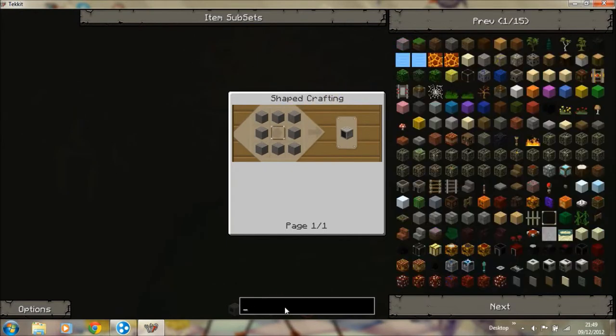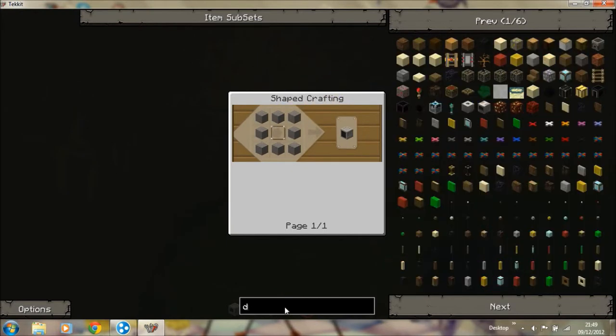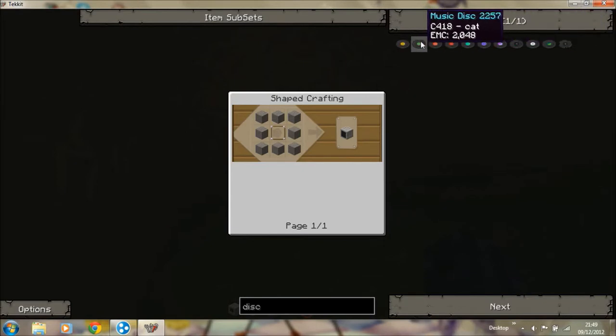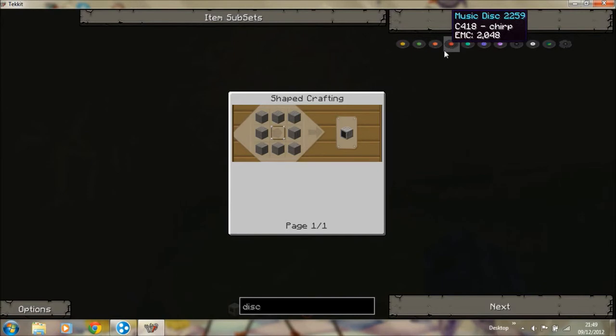And the added extra if you've got them, a disk. My personal favorite is Strad. But you can also use blocks. Another good one.